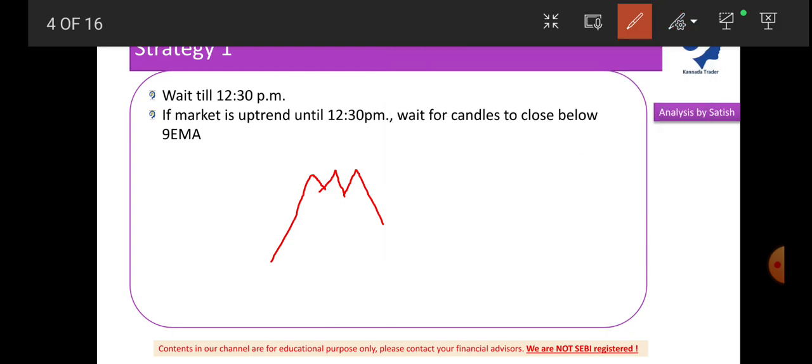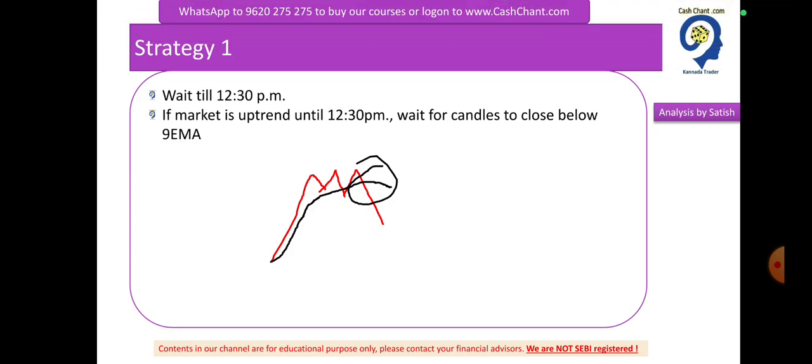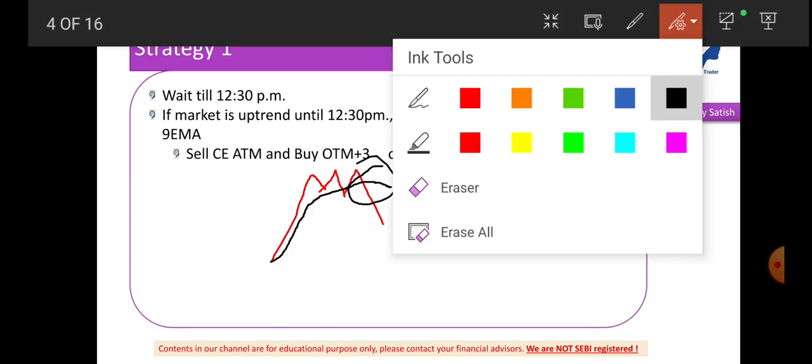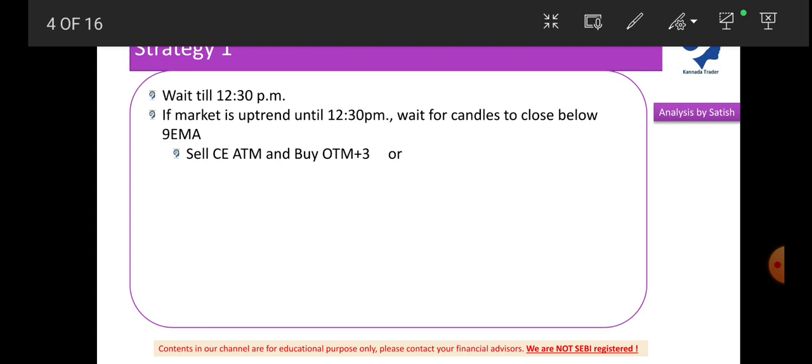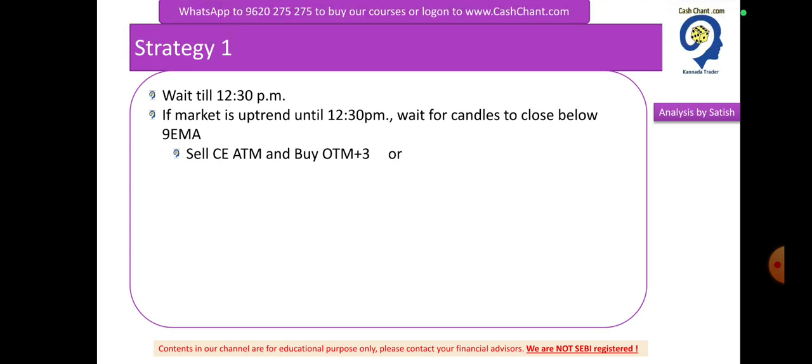In the chart, you will see the formation at a certain point. You will see the candlesticks formation and you will see the 9 exponential moving average. Red candle, black moving average. Red is the candlesticks formation, black is the moving average. This is the formation. You will see the breakdown time. This is the chart, this is the price action.